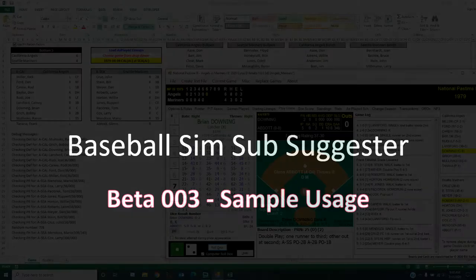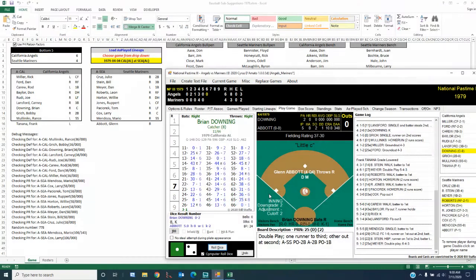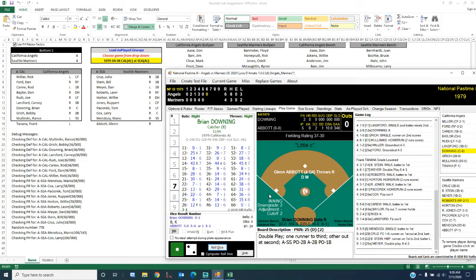Alright, welcome everyone. We're going to go through gameplay of the baseball substitution suggestions tool to help you do substitutions fairly, especially useful if you're doing a single team replay. We're going to join a game already in progress, as they say. Top of the 6th, 6-4, California and Seattle, opening day 1979.